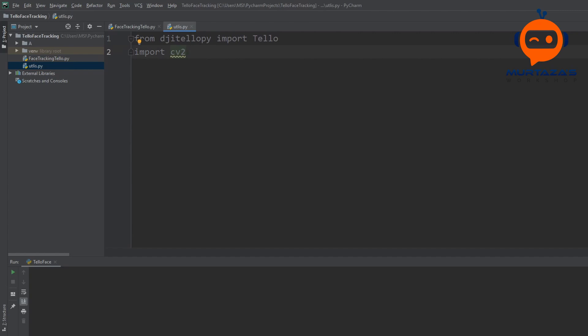We will perform this in three steps. Step one: get the image from the Tello drone. Step two: find the face in that image. Step three: track the face using a PID controller, sending commands to the motors so the drone moves smoothly.